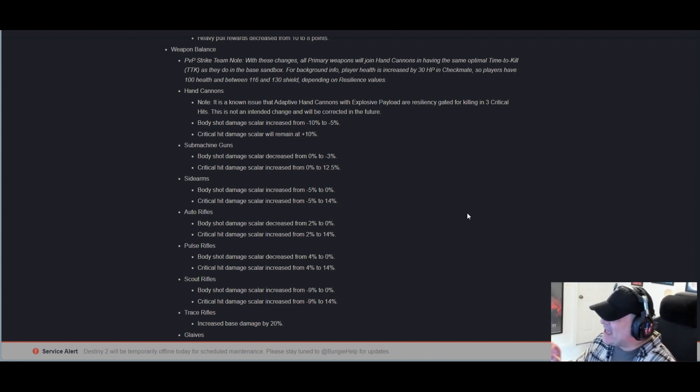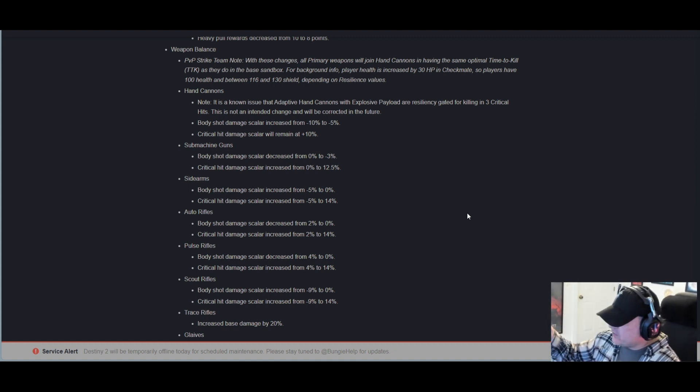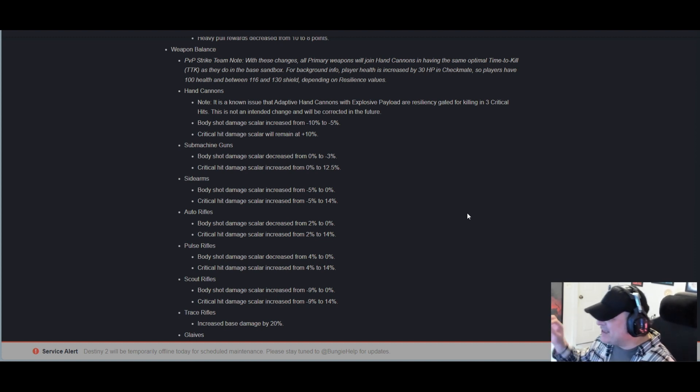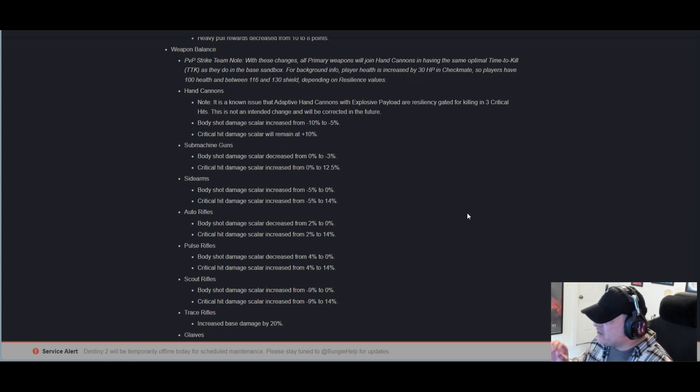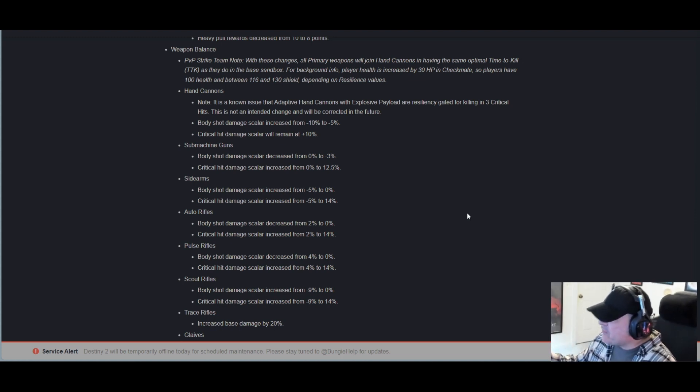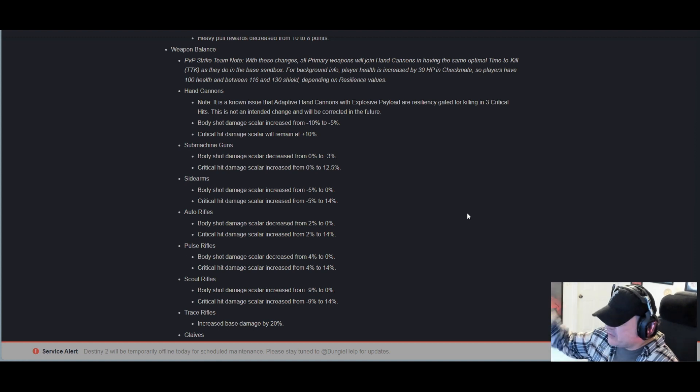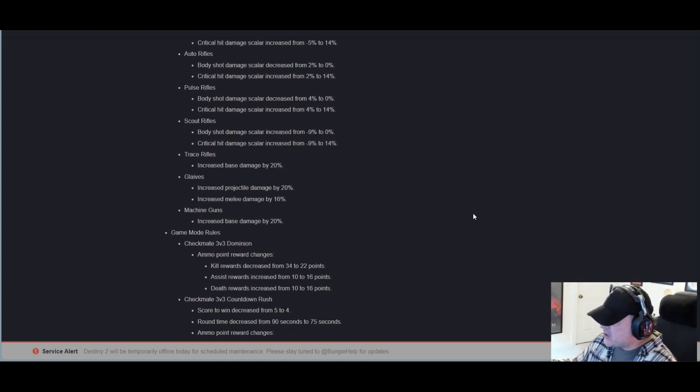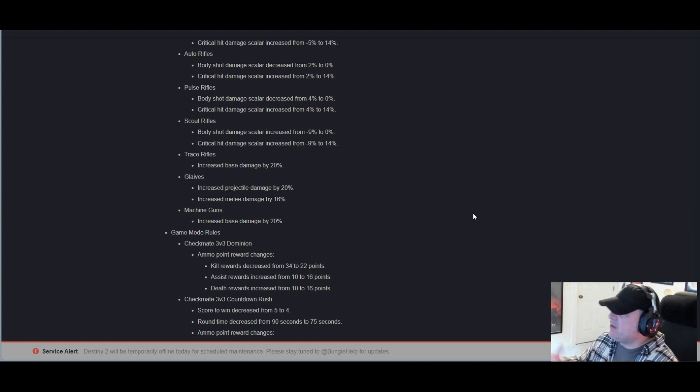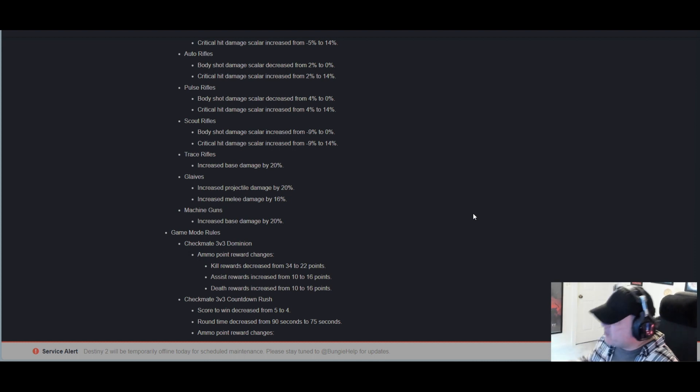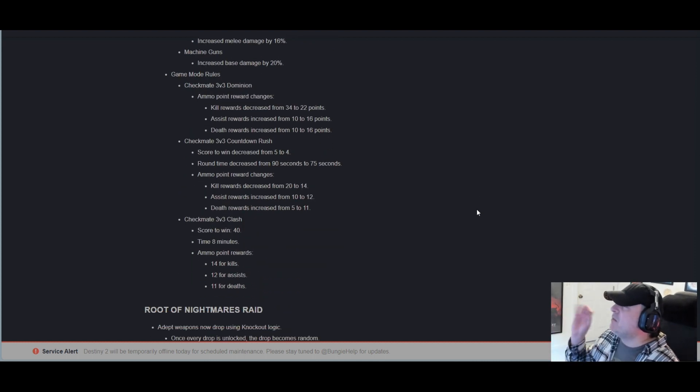Scout rifles: Body shot DS increased from -9% to 0.0%. Critical DS increased from -9% to 14.0%. Trace rifles: Increased base damage by 20%. Glaives: Increased projectile damage by 20%, melee damage by 16%. Machine guns: Increased base damage by 20%.